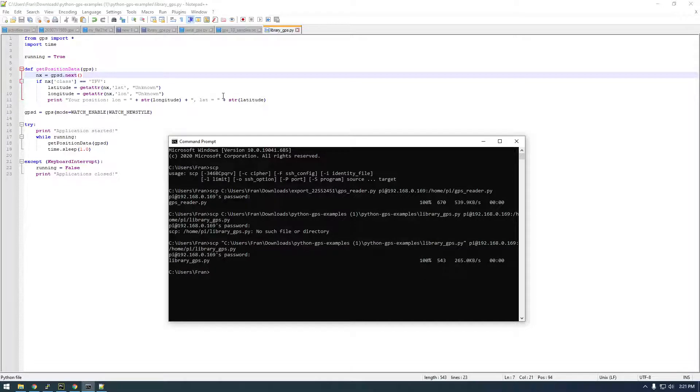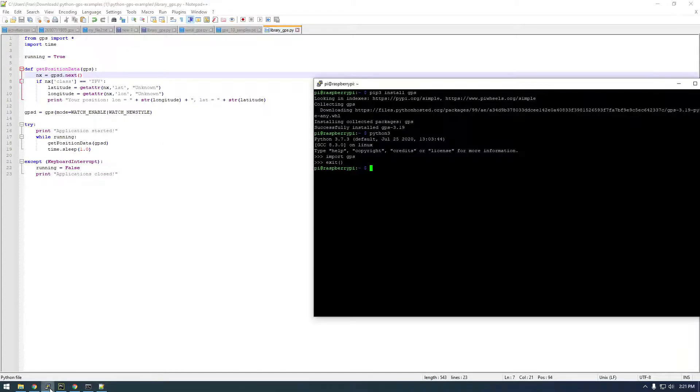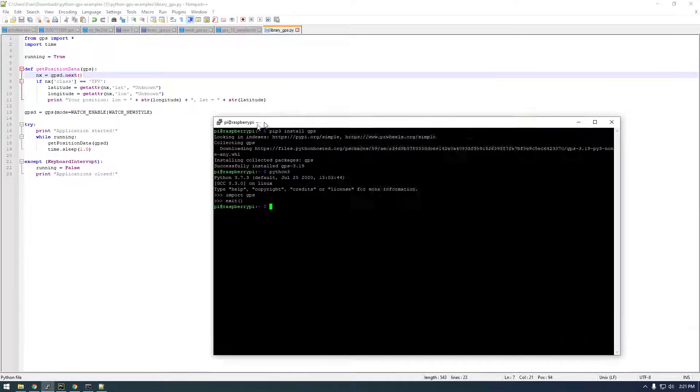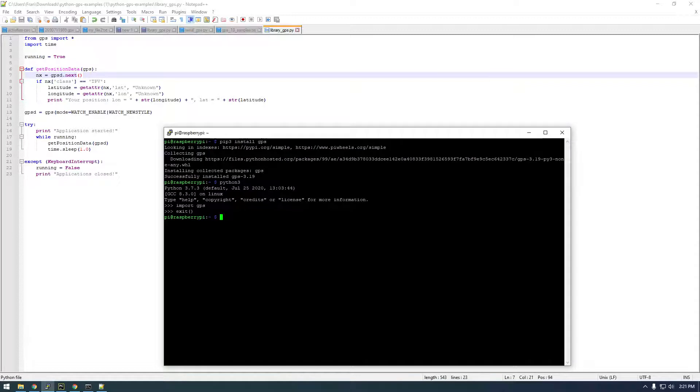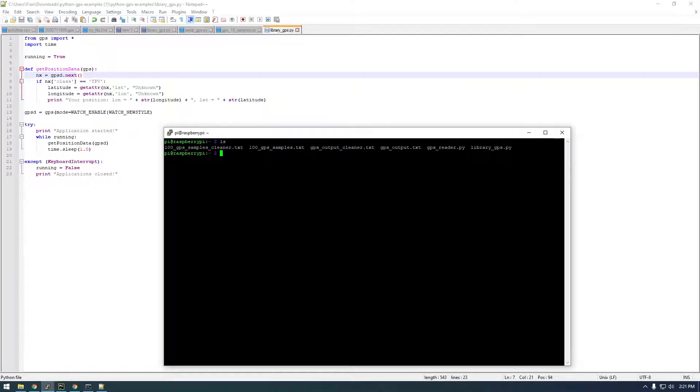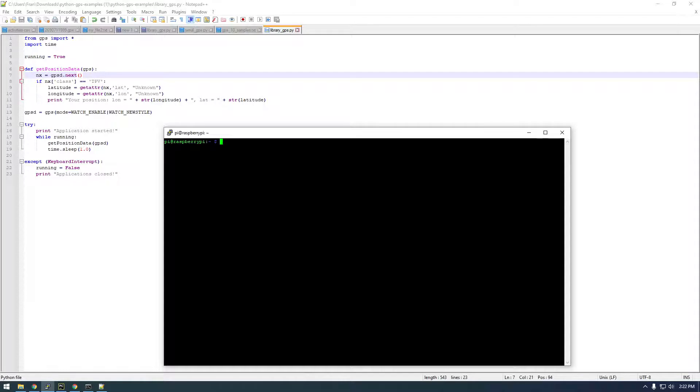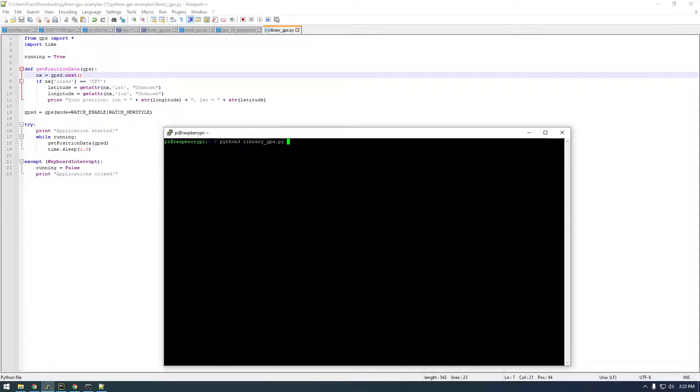Okay, so that looks like it worked. Let me go back to the Raspberry Pi and let's print all of our files. Now we have library GPS. You can just take a look—looks good, looks just like ours. So we should just be able to run this: Python 3 library GPS dot py.